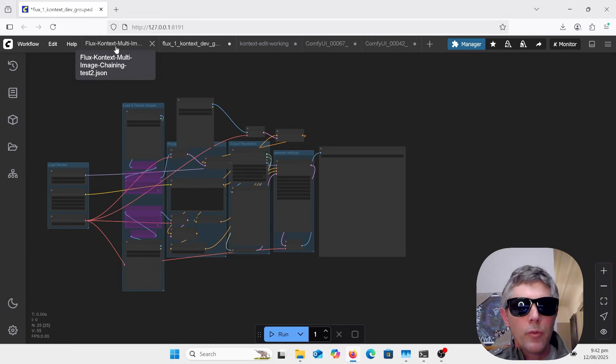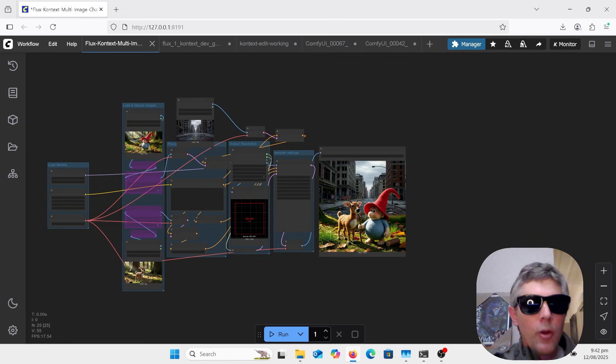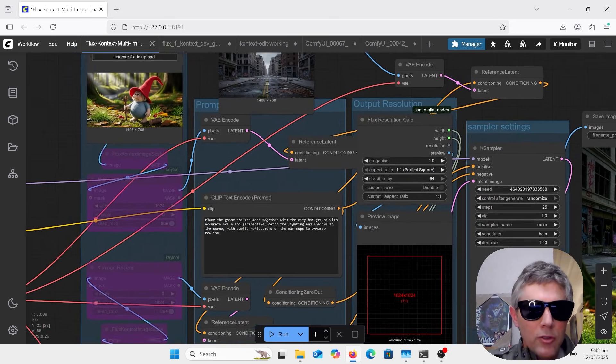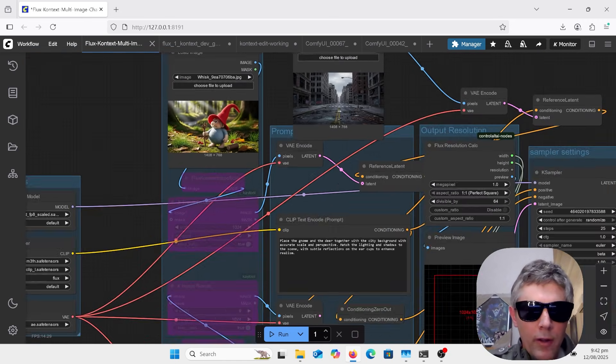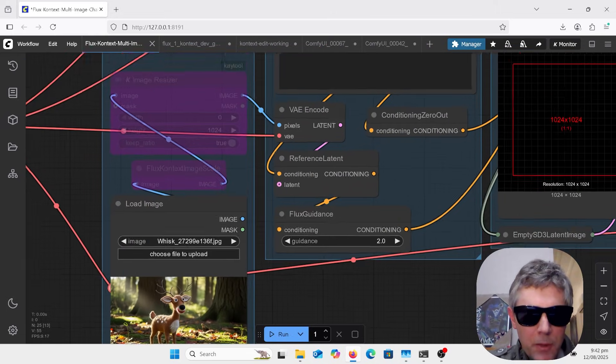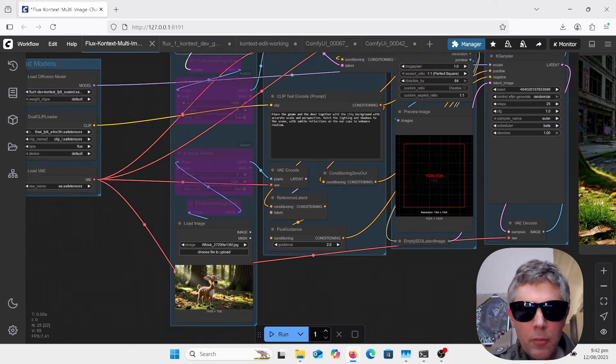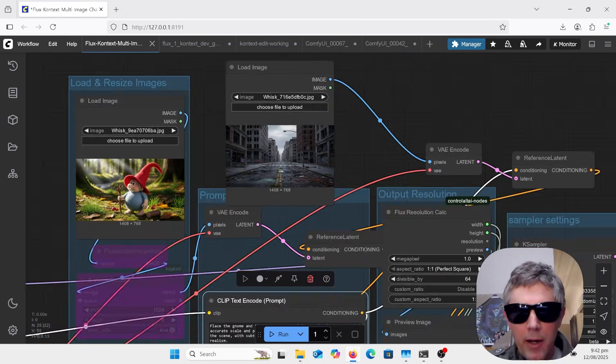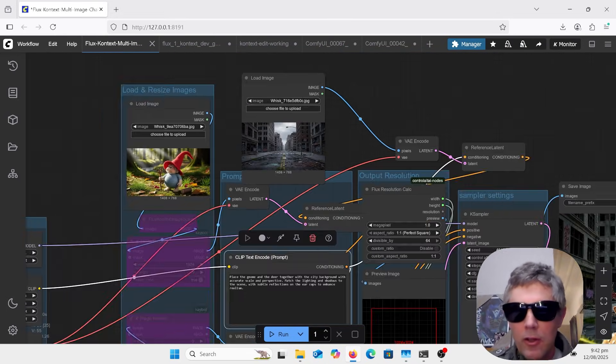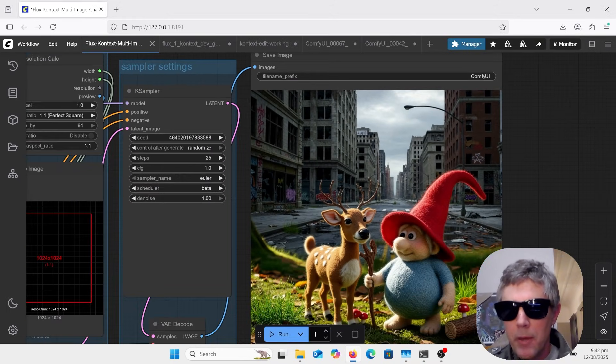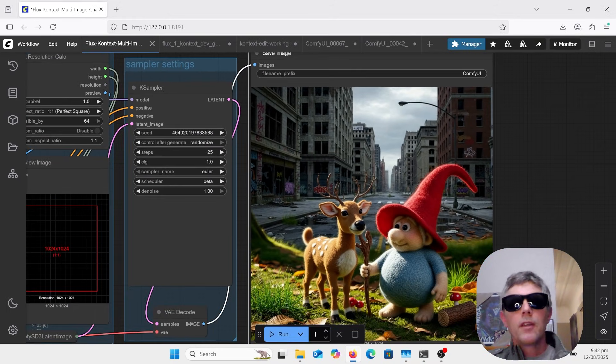I've got another workflow where you can put in two characters like I've done there, or any sort of object. It doesn't have to be characters, but I do have a background there so that I can then have the output of the background and the two characters.